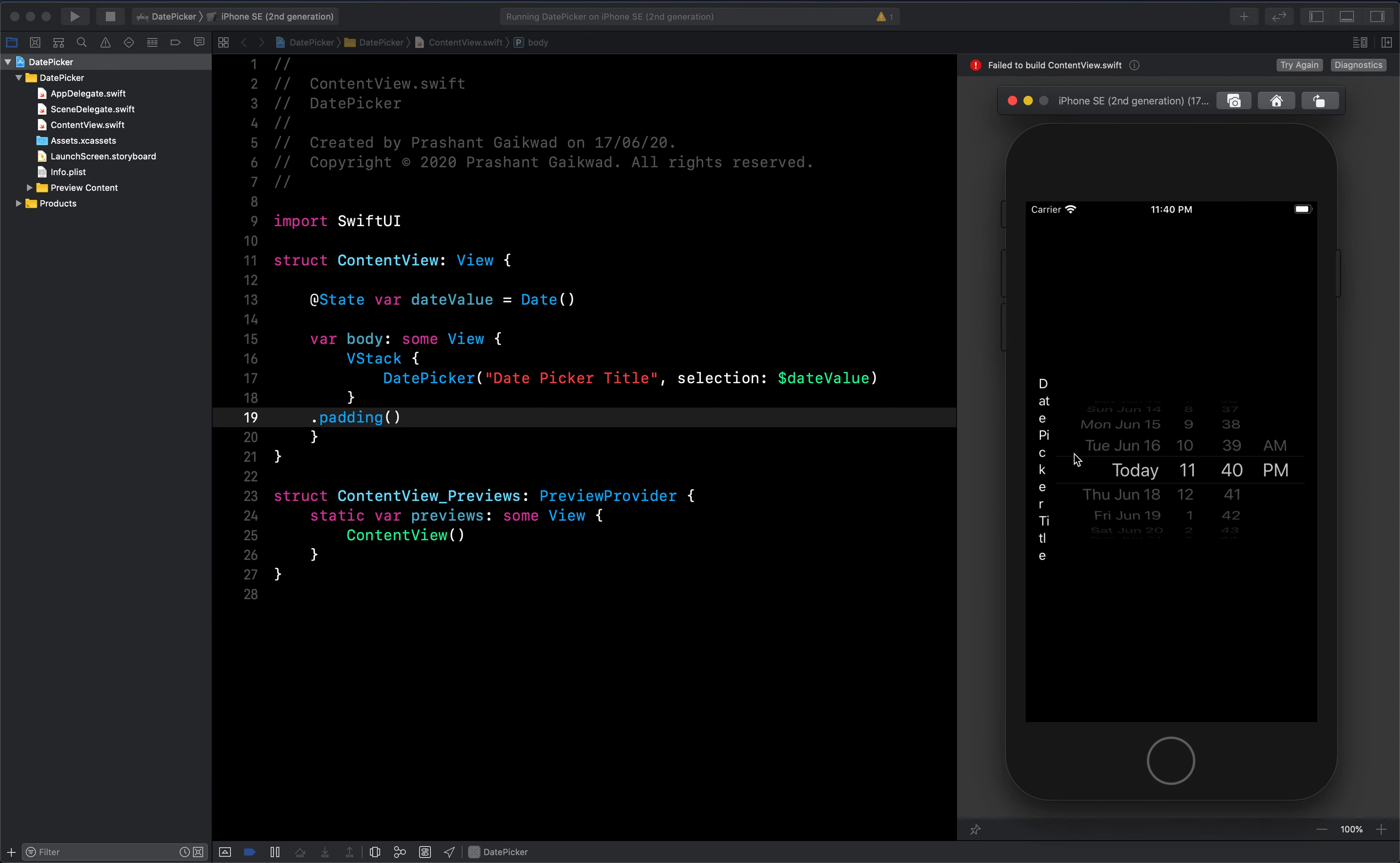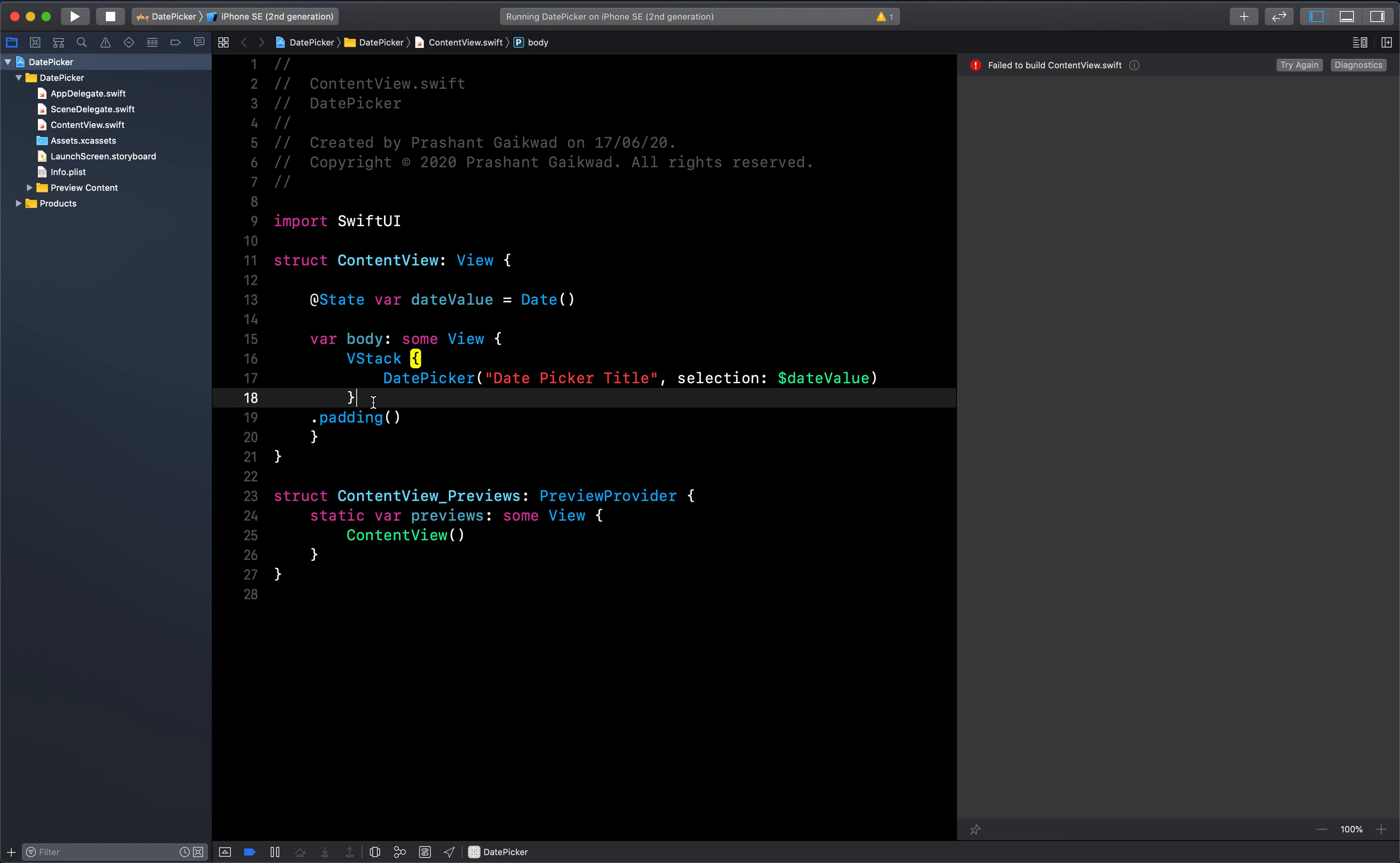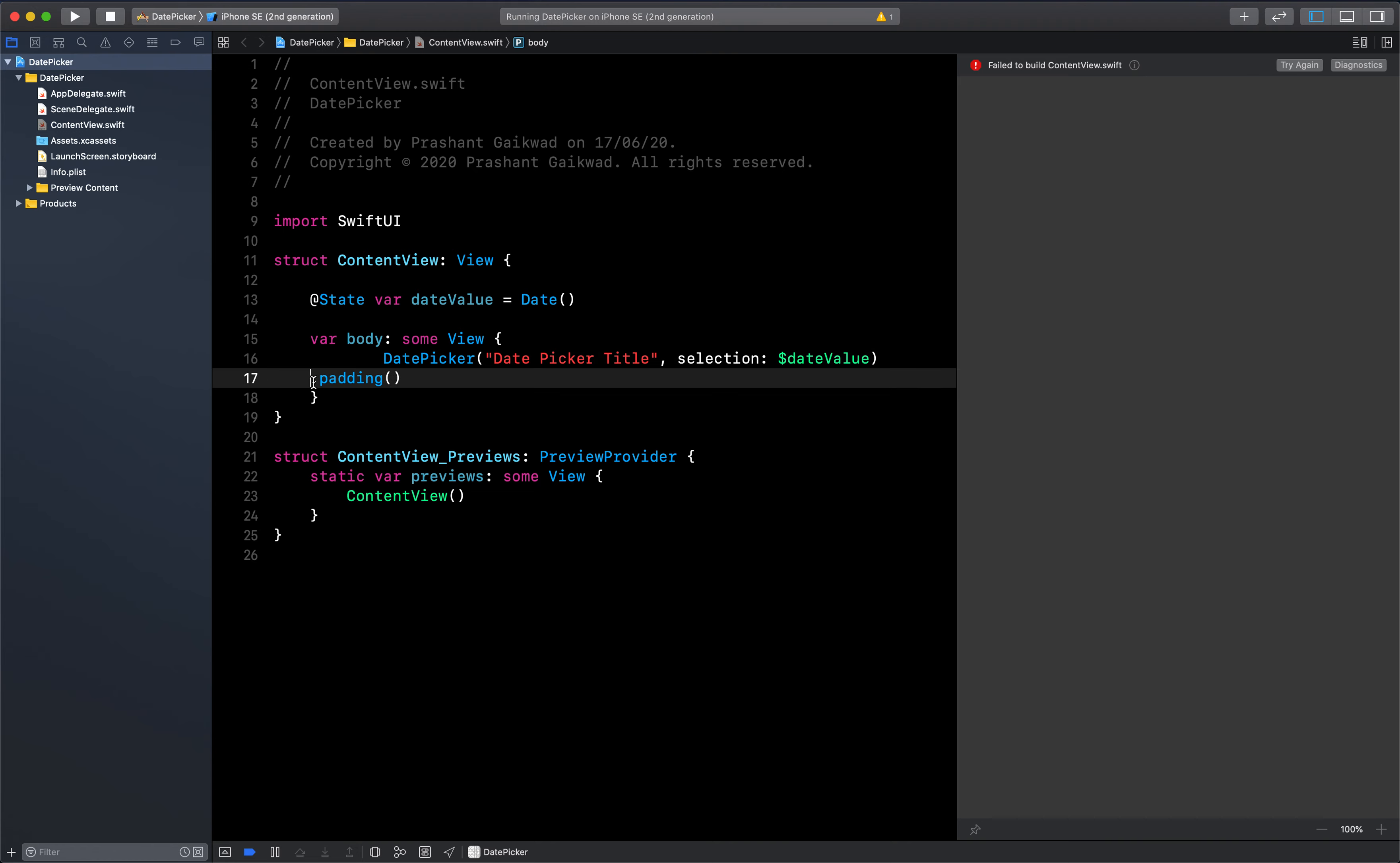Now as you can see, it's taking everything vertically, so let's remove that and let's add padding directly to our date picker only.